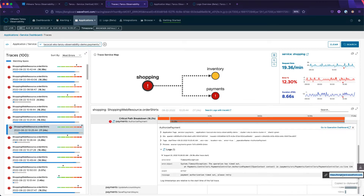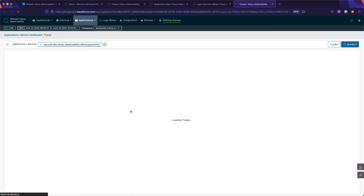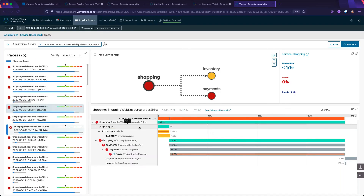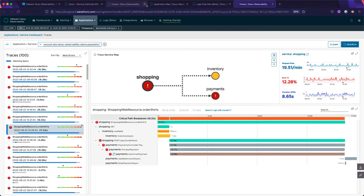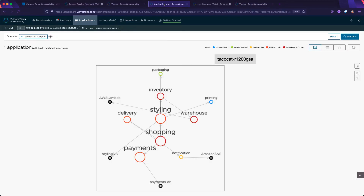Let's say we wanted to get a peer on the engineering team involved to look at this span log. This is made easy using the link icon on the bottom right — just click the link, copy it, and Slack it to your peer and they will get the same view. ARIA Operations for Applications has added logs, providing unified observability. With metrics, logs, and traces, you have a unified solution that you can use across your organization.